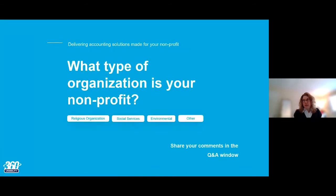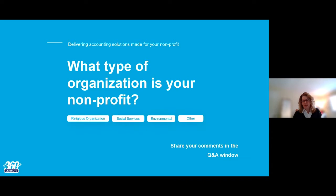We'd like to hear a little bit about you first. Using that Q&A window, if you could drop in what type of organization your non-profit is, we'll give everybody a few minutes to do that. We see a couple — social services, governmental agencies. Any other types out there? It's always nice to know you're in good company. Feel free, if you're just joining, to answer this question in the Q&A window.